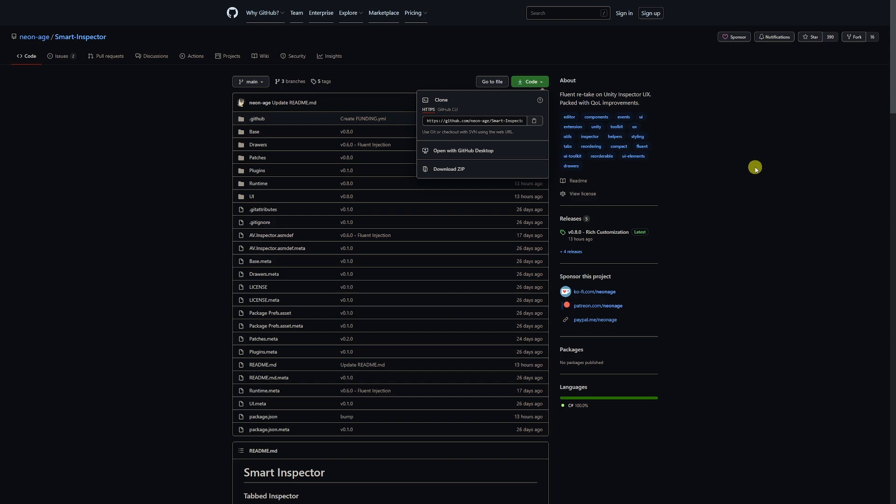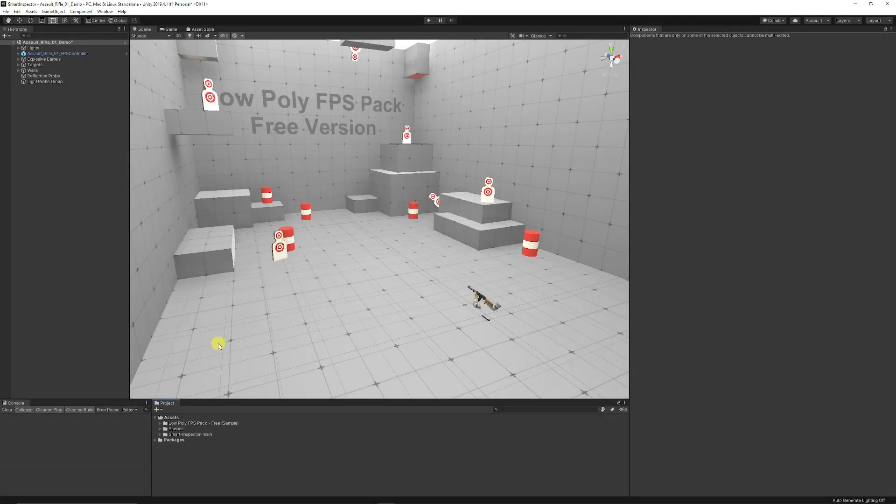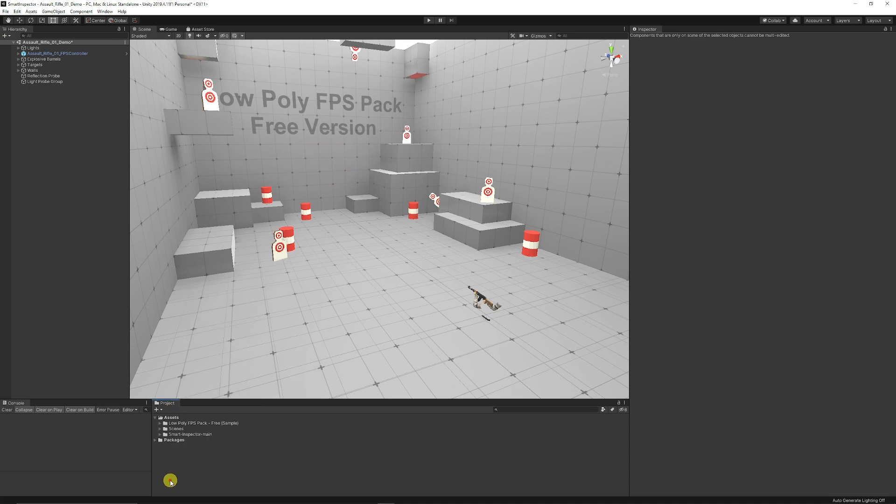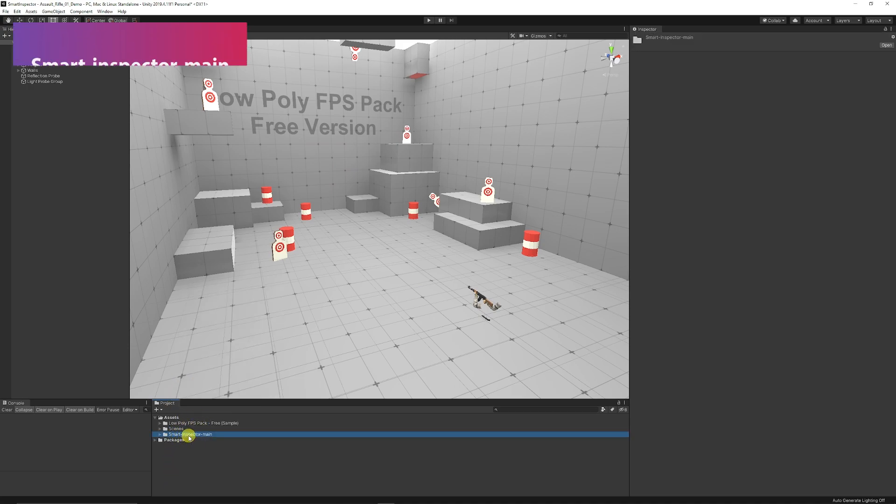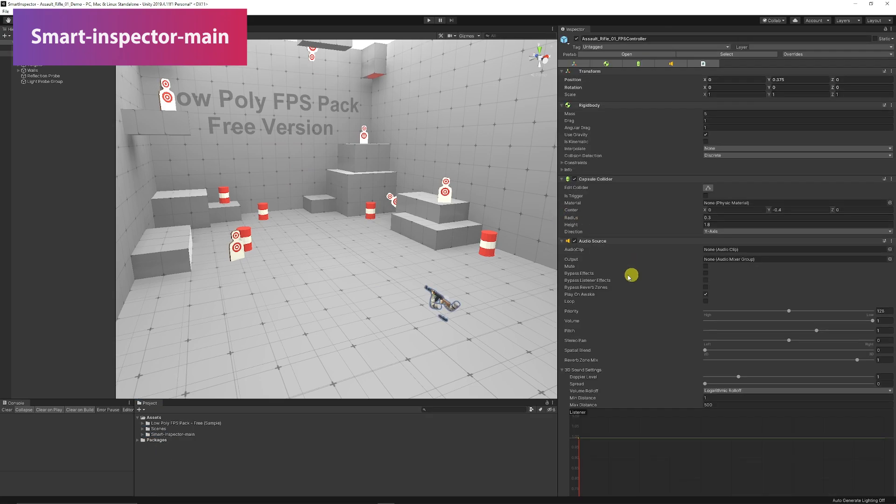You want to extract that and then just import or drag that folder straight into Unity. It'll be the smart-inspector-main folder. Just drag that straight into your Unity project.